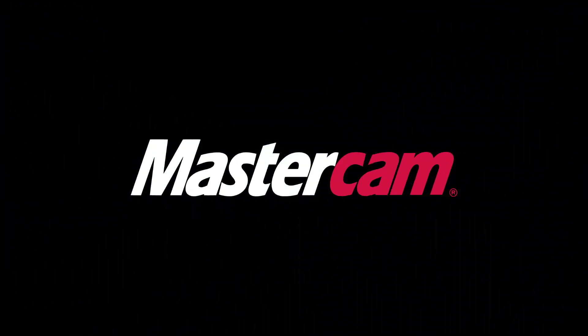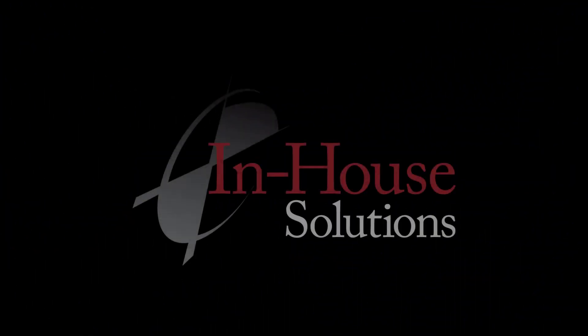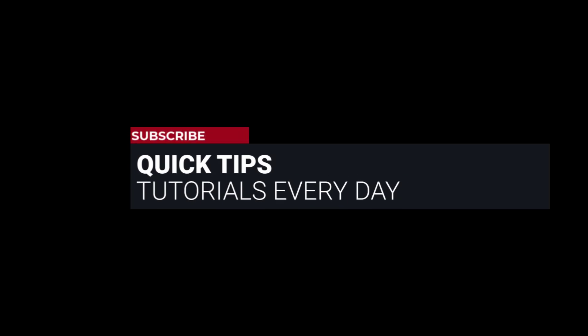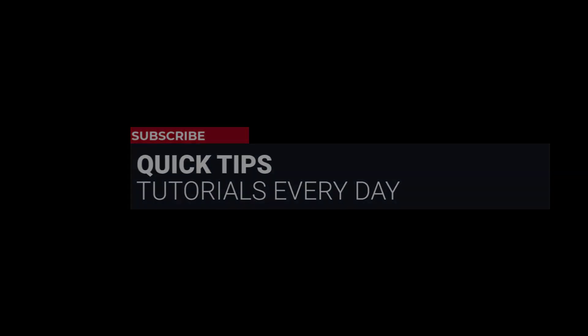Hi everyone, this is Mariana, trainer and technical documentation developer at In-House Solutions. I'm here with Mastercam quick tip of the day.